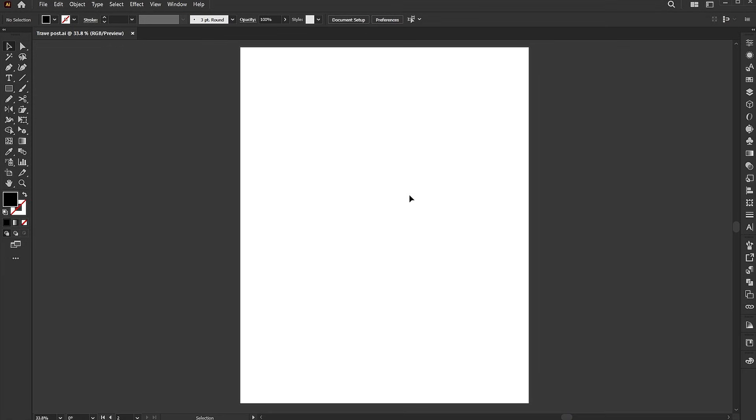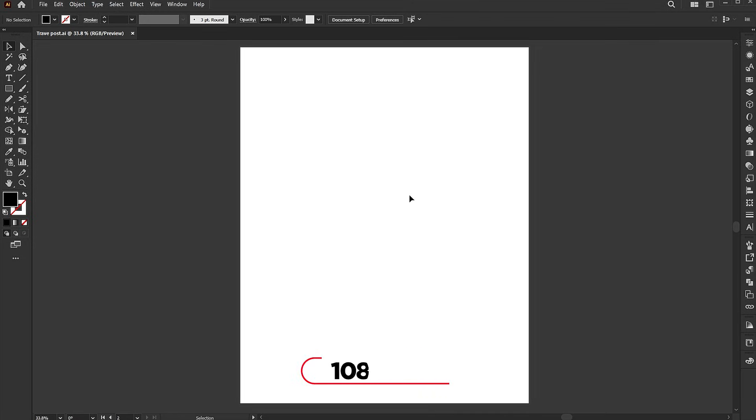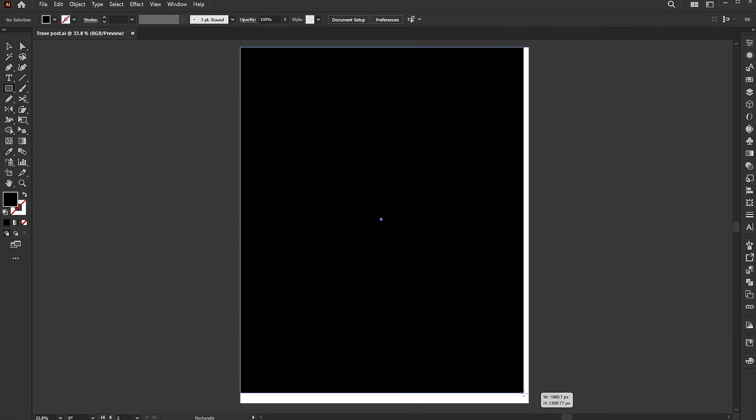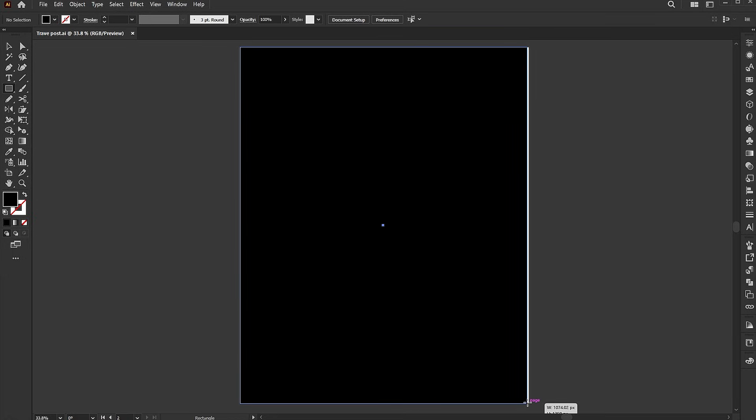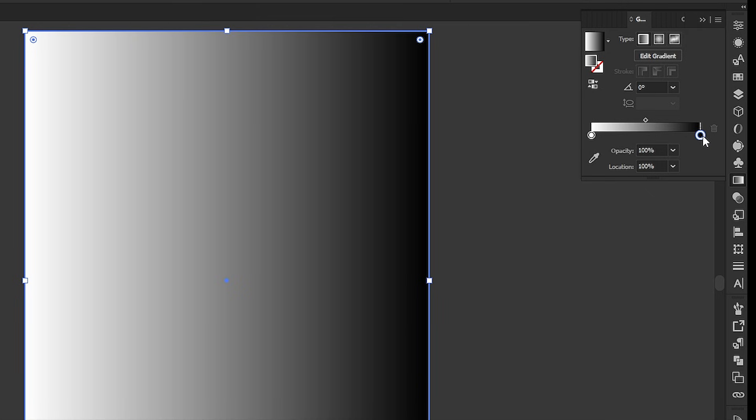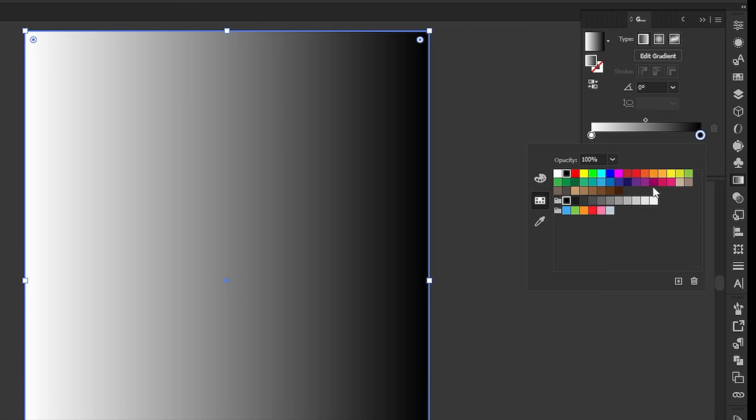The artboard size is 1080 by 1350. Go to the rectangle tool and draw a rectangle of the artboard size. Apply the gradient to it. Follow my gradient settings.